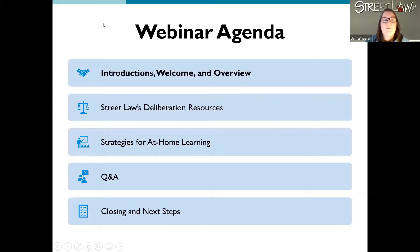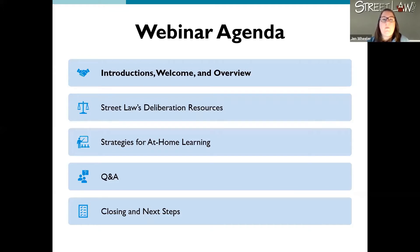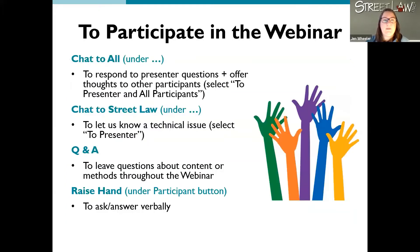Here's our agenda for today's webinar. We'll go over some introductions — I'll talk a little bit more about myself and about StreetLaw, give you a chance to introduce yourselves, and have an overview of what we'll cover. Then I'm going to share what our resources are so you get the full picture of all of StreetLaw's deliberation resources. I'll then talk about some of the strategies we have for at-home learning, different ways that you might use these resources for what's currently happening with you and your students, and then we'll have some time for Q&A and wrap things up.